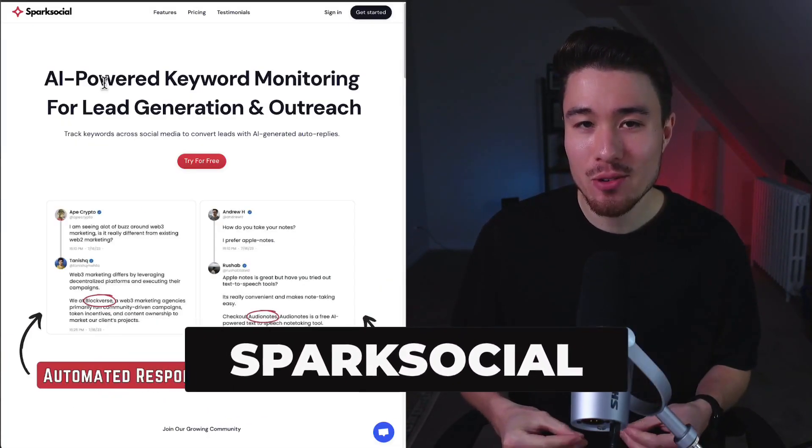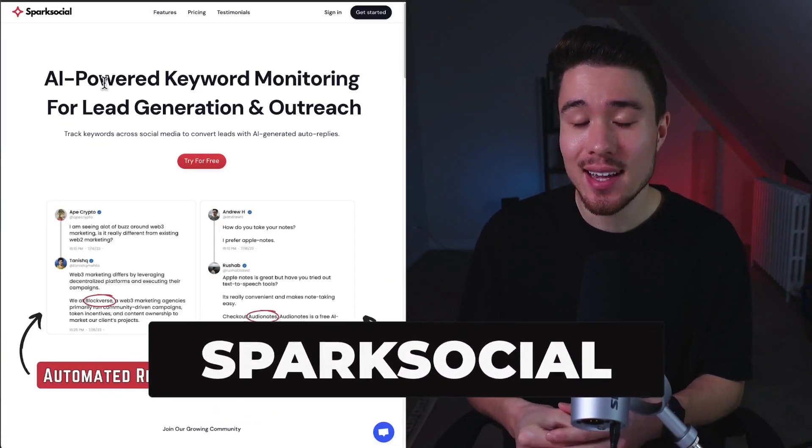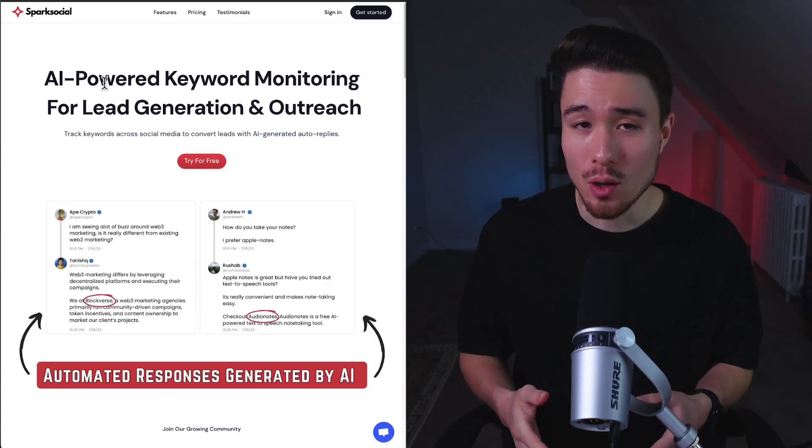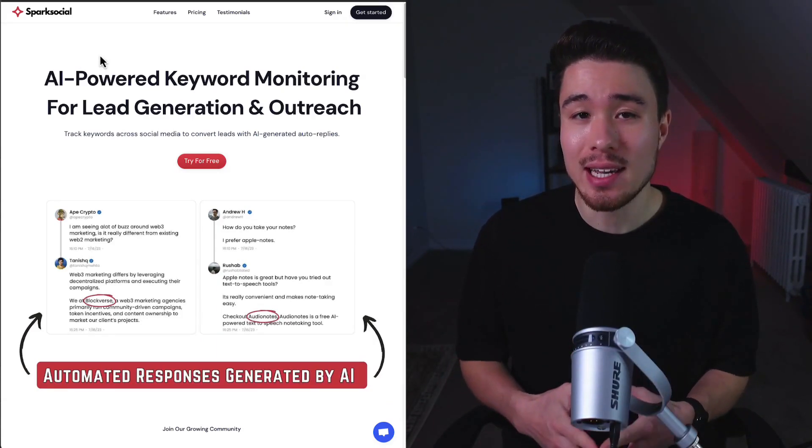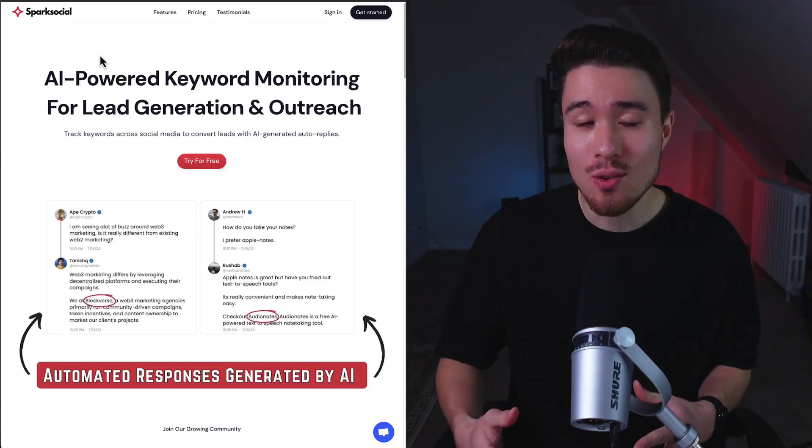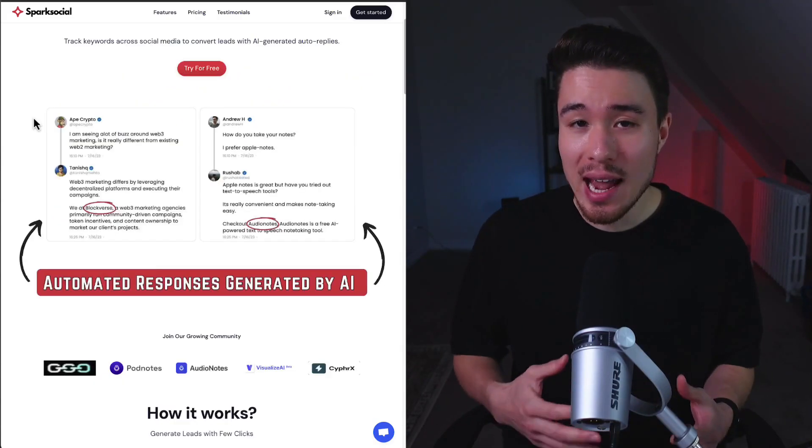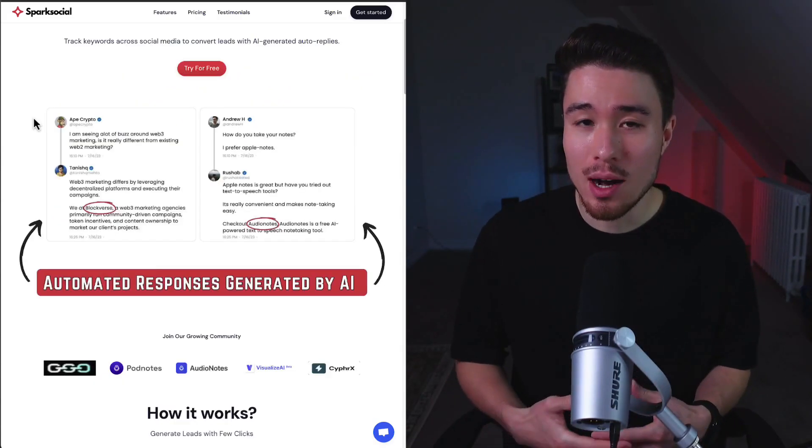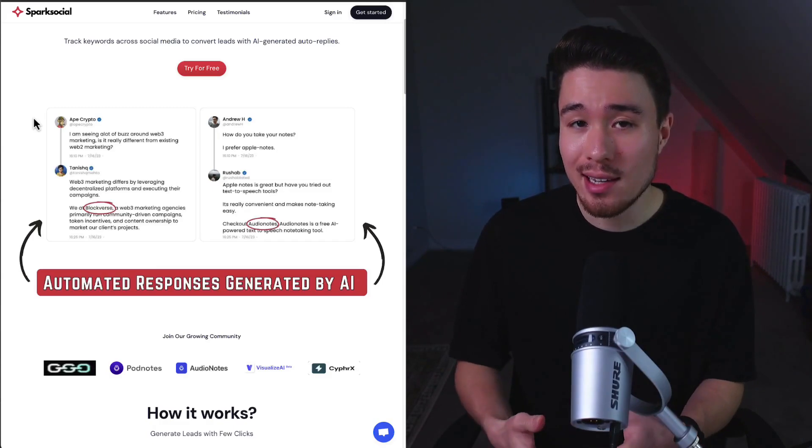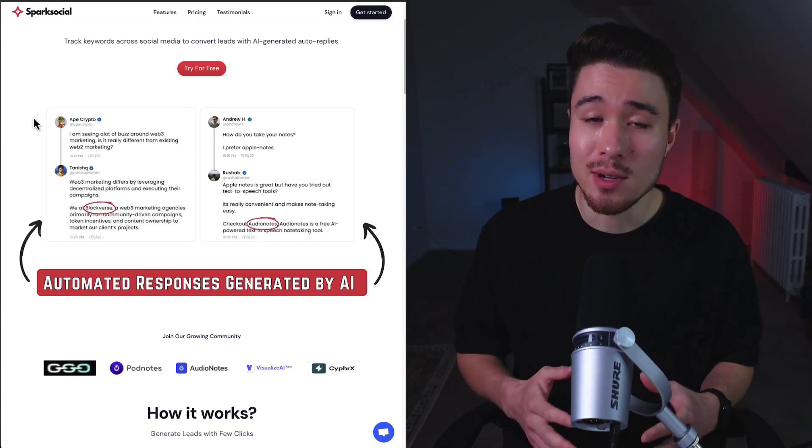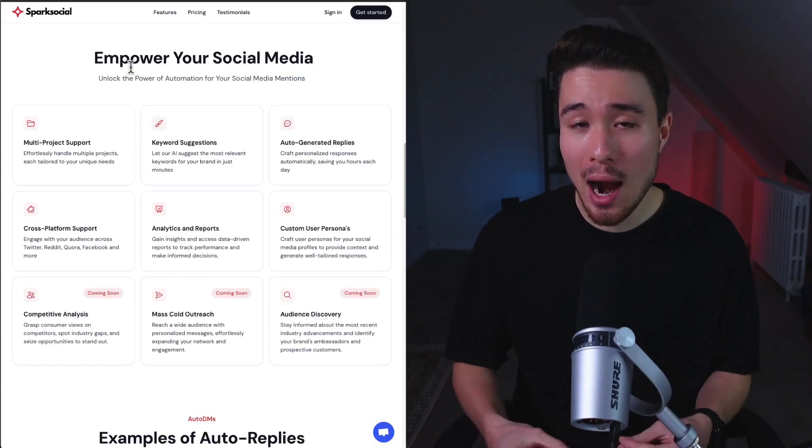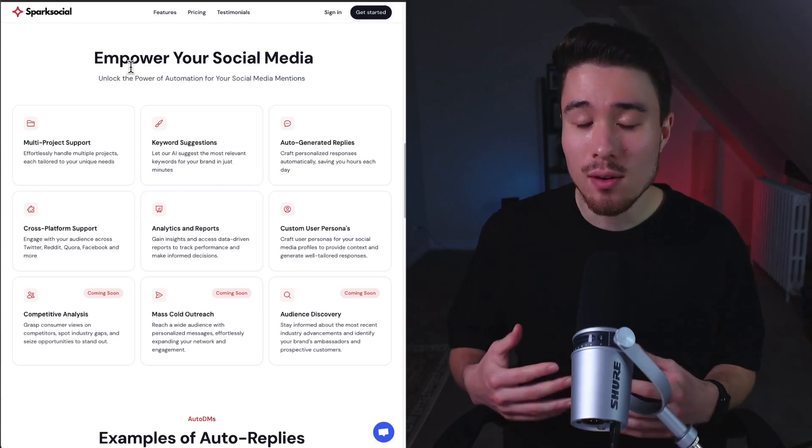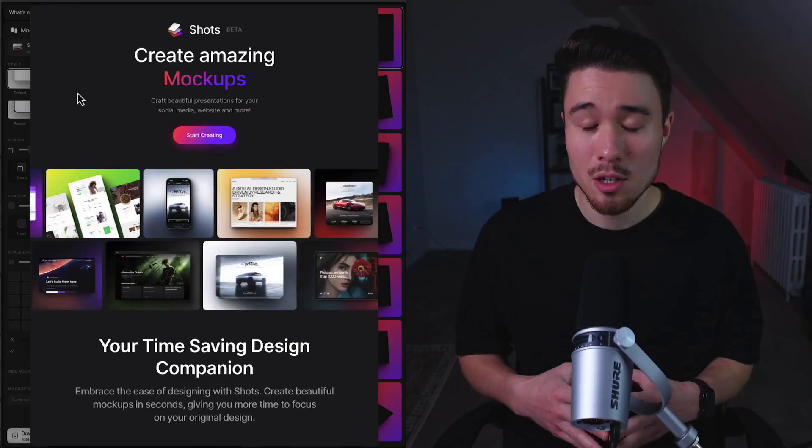But to actually get reviews in the first place, you'll need leads and users. That's where Spark Social comes in. It's AI-powered keyword monitoring for lead generation and outreach. It's going to use AI to help respond to social media comments and leads so you can start easily converting them into customers. It can help power your social media with automation, letting you leverage your time more effectively.